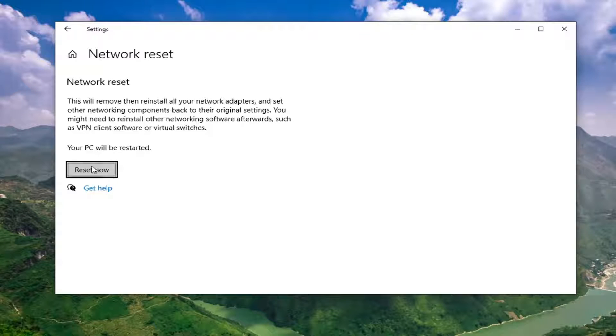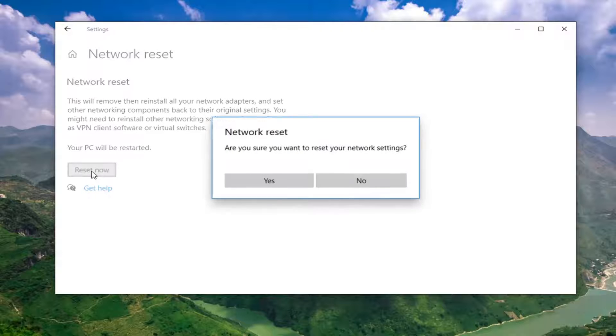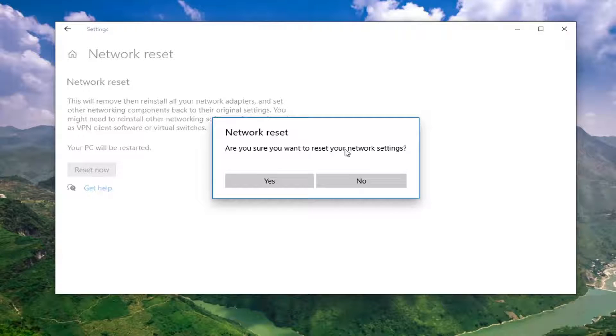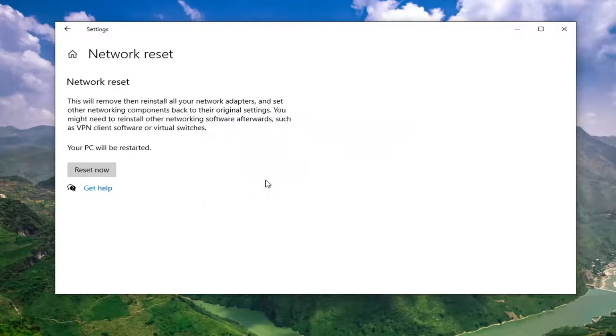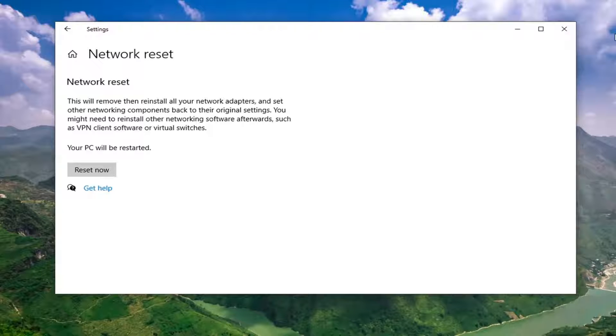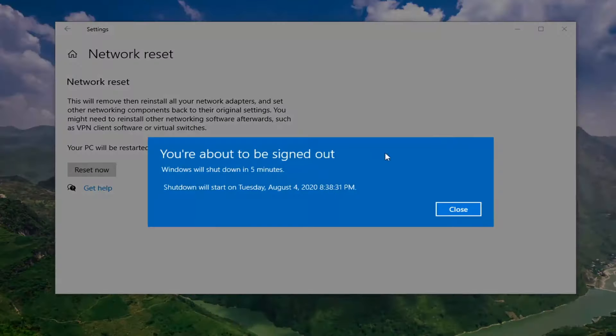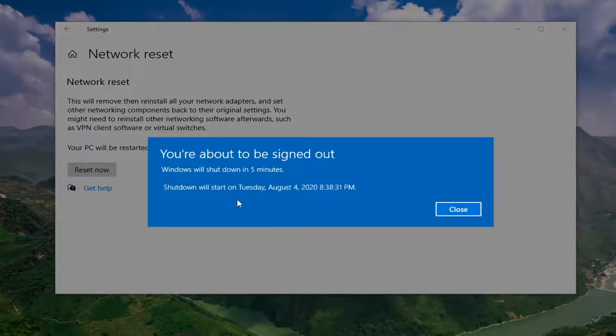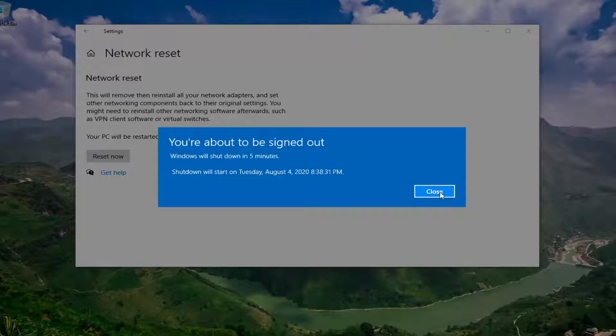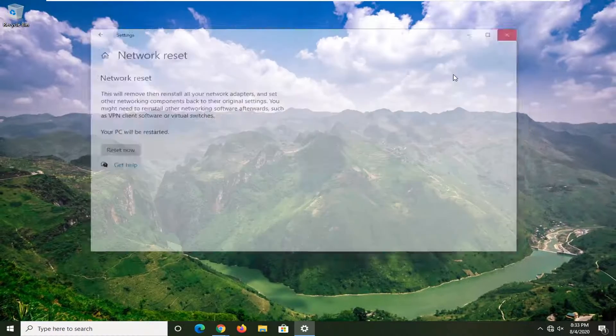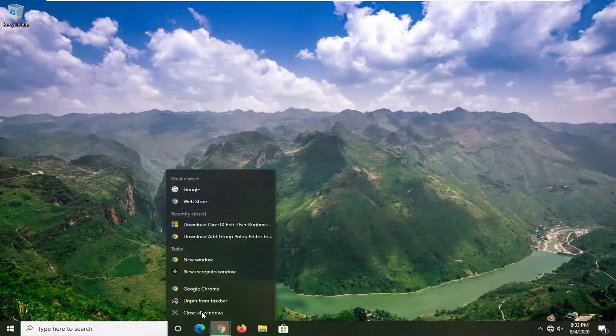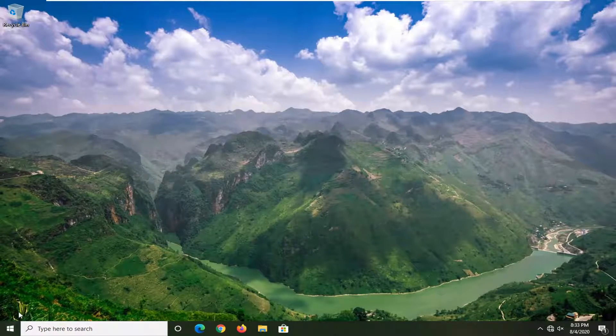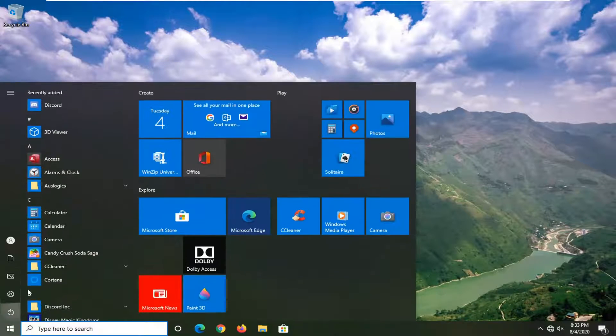We're going to select Reset Now, and it's going to ask you to show when to reset your network settings. Select Yes. You're going to have to save and close any open programs you have on your computer because your computer is going to automatically restart in five minutes. We're just going to manually close out of everything, and then we're going to restart here.